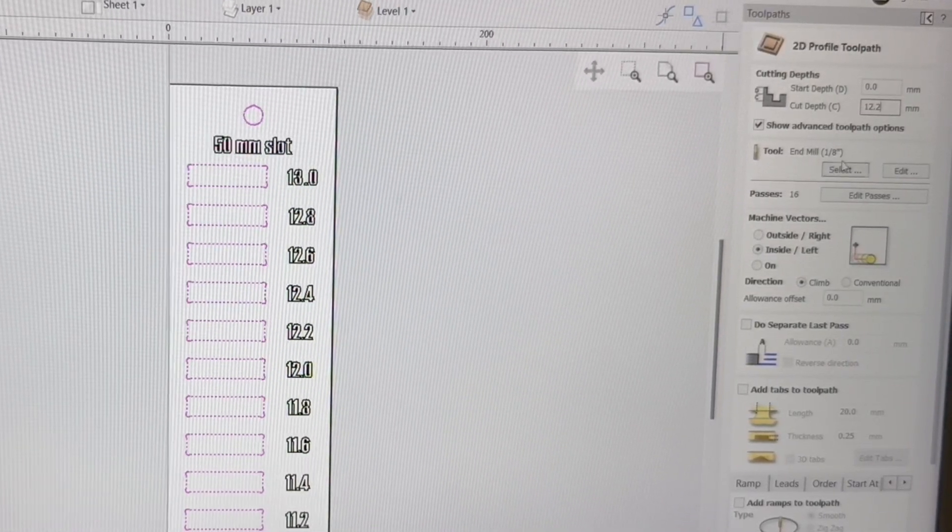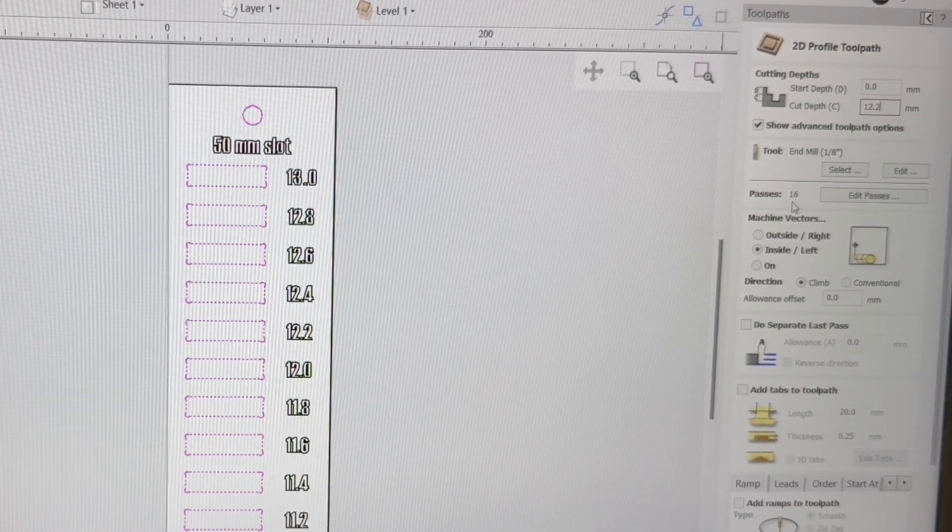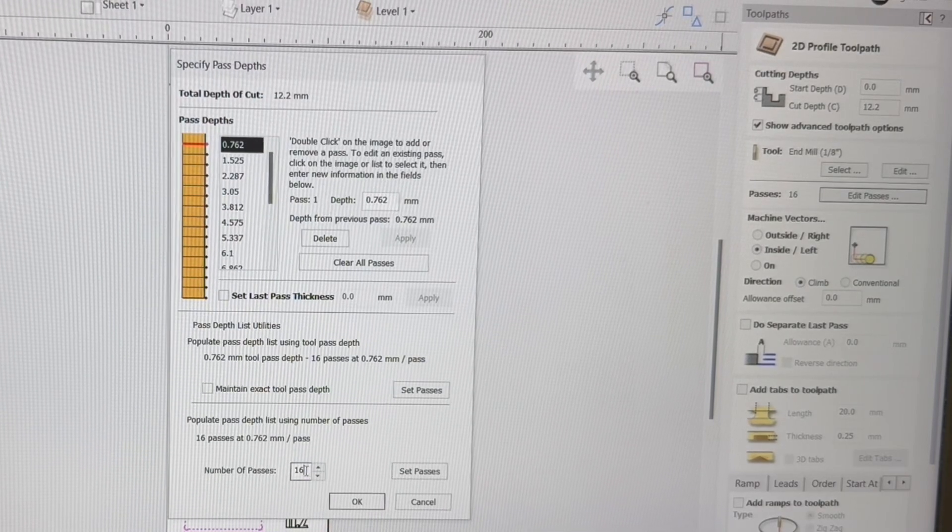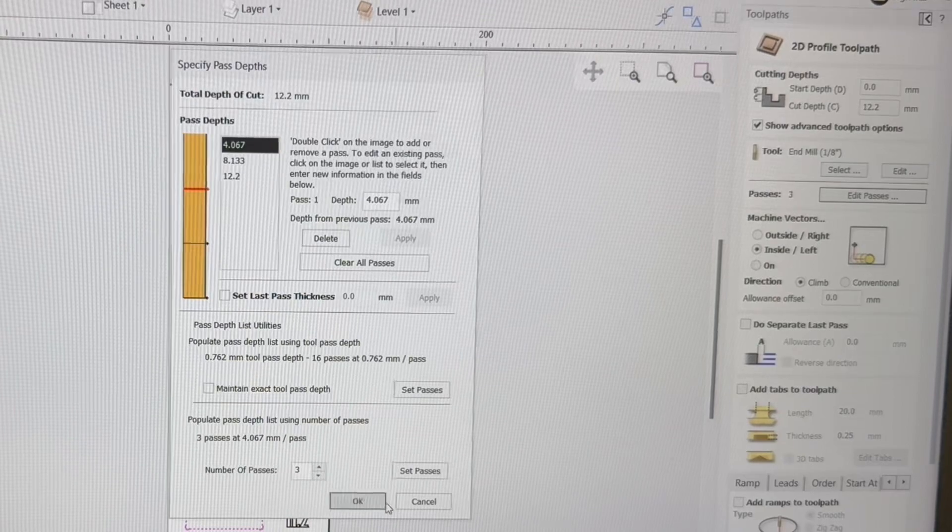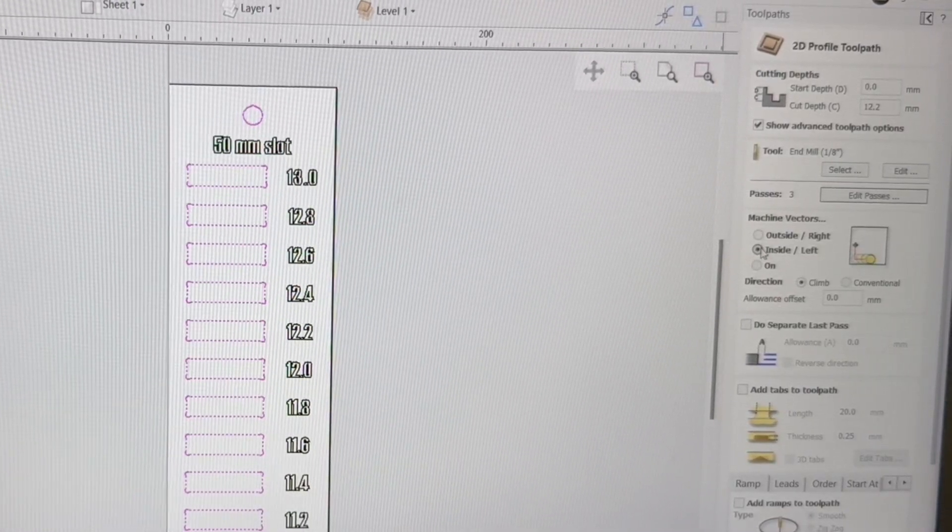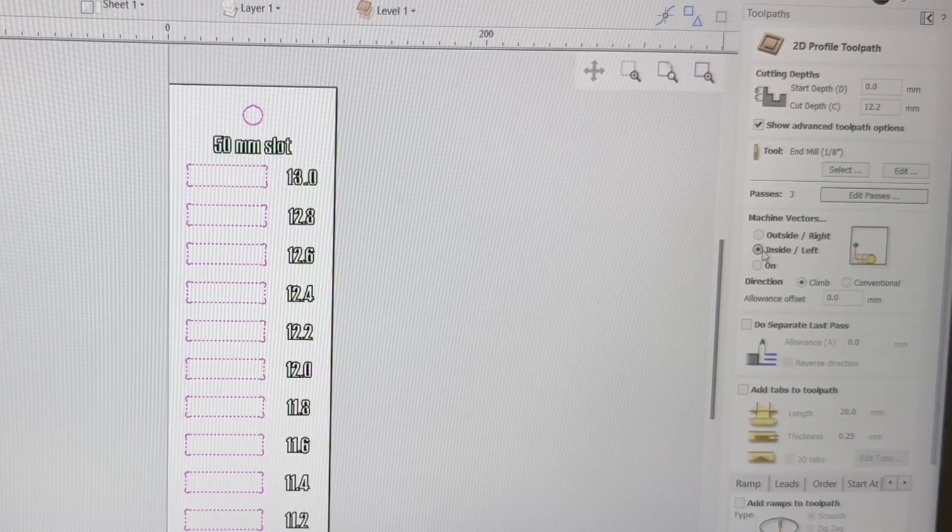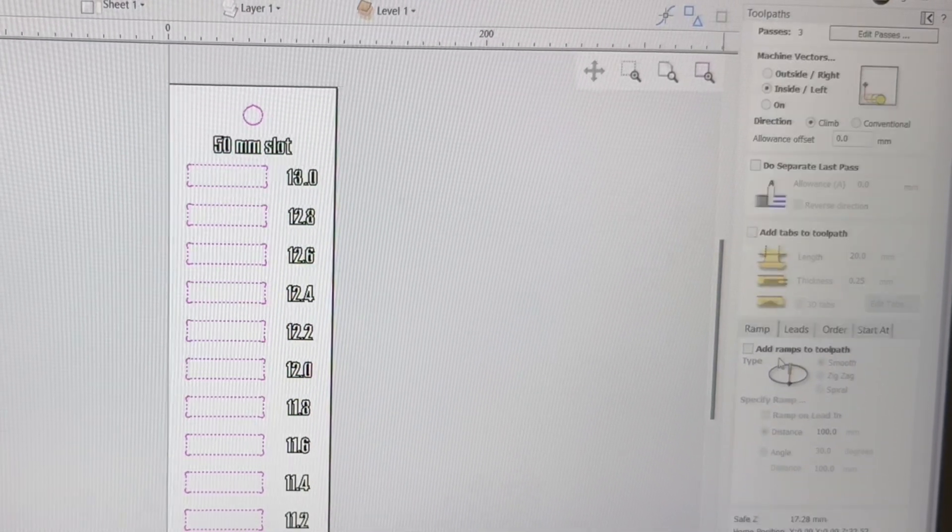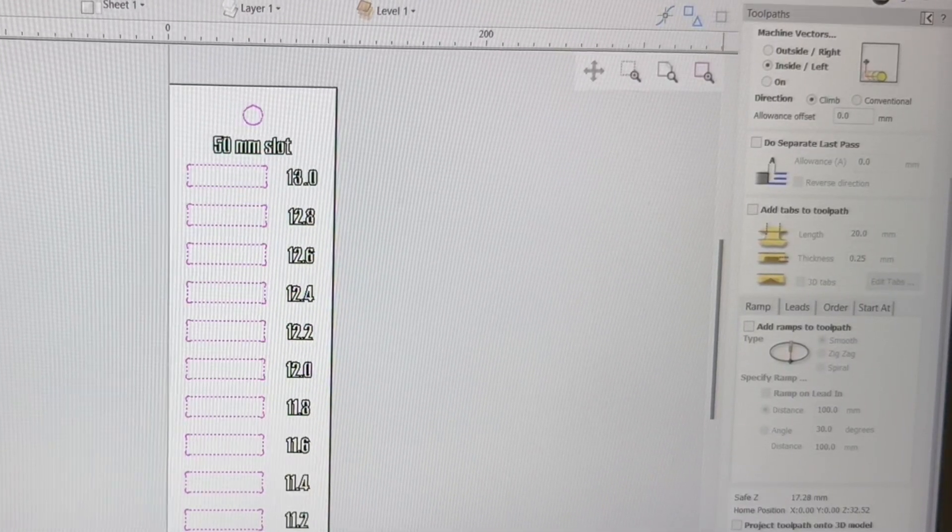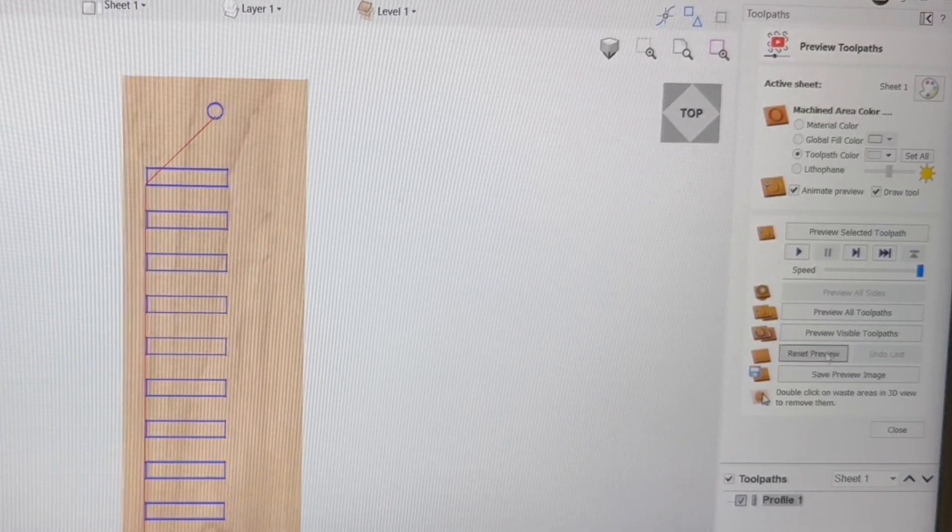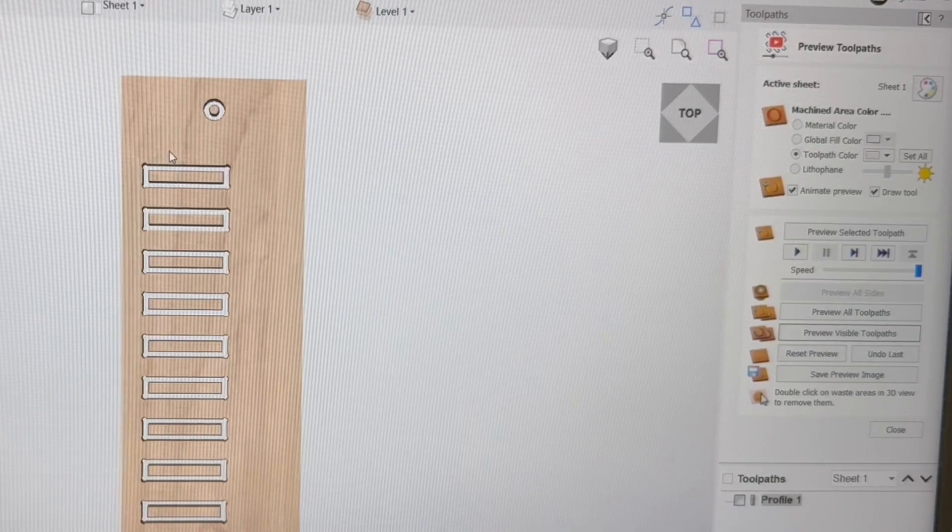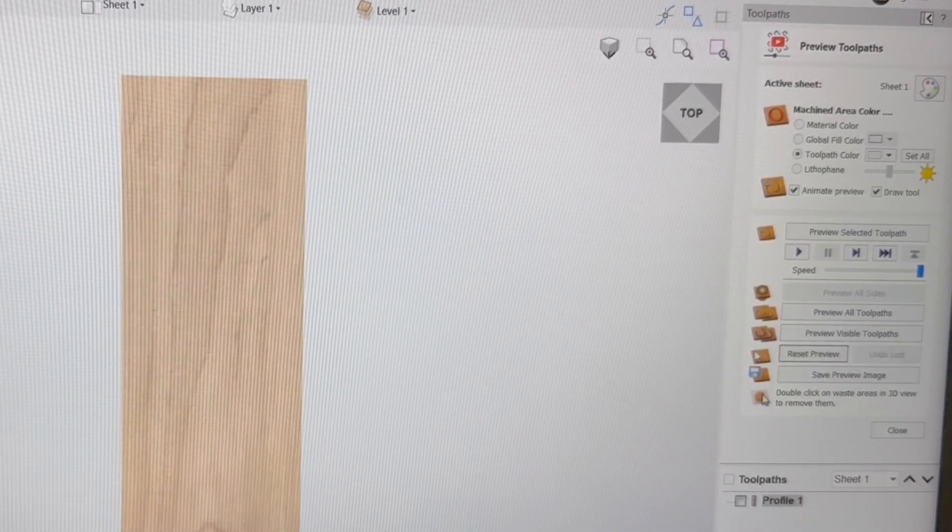We're using an eighth inch end mill to be able to cut this out. And it says 16 passes, way too many. We'll come down. We're going to change this to three passes. That works real well. Click OK. I want to be able to cut this on the inside to be able to get a true accurate size. I really don't need anything else here. You can change the name to whatever name that you want and then hit calculate. And I can reset this, preview the toolpaths, and you can see how that will cut all the way through. So we'll reset this.